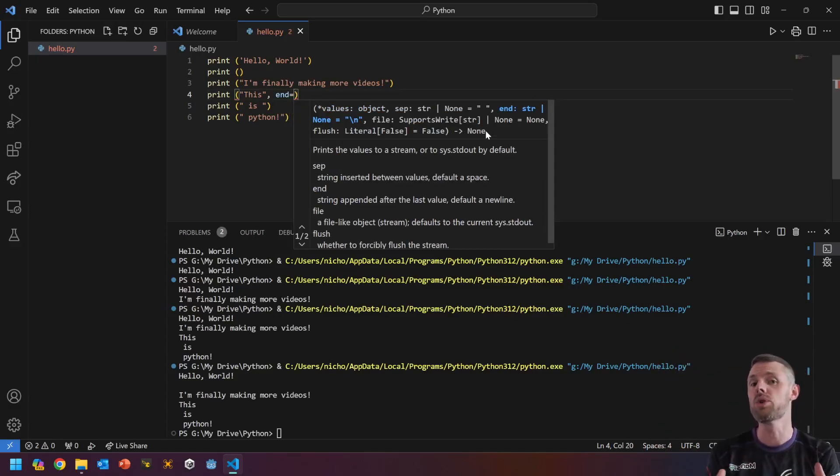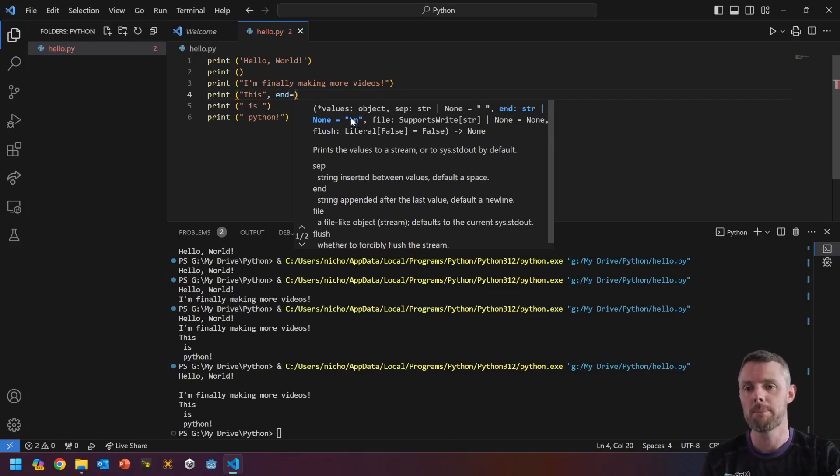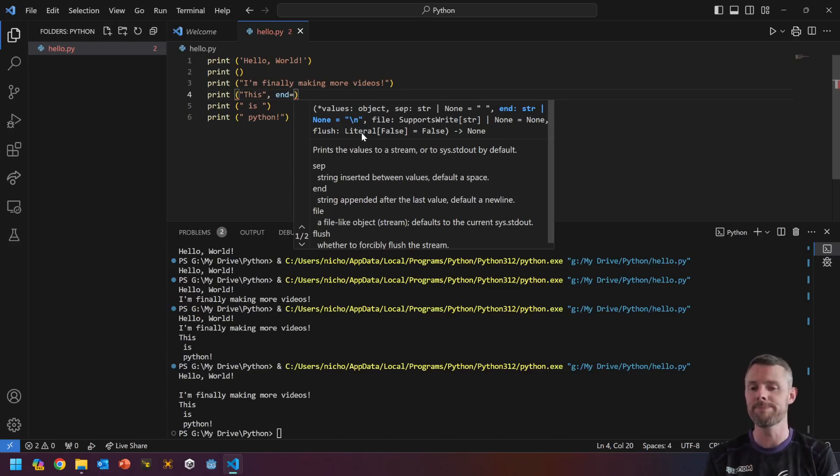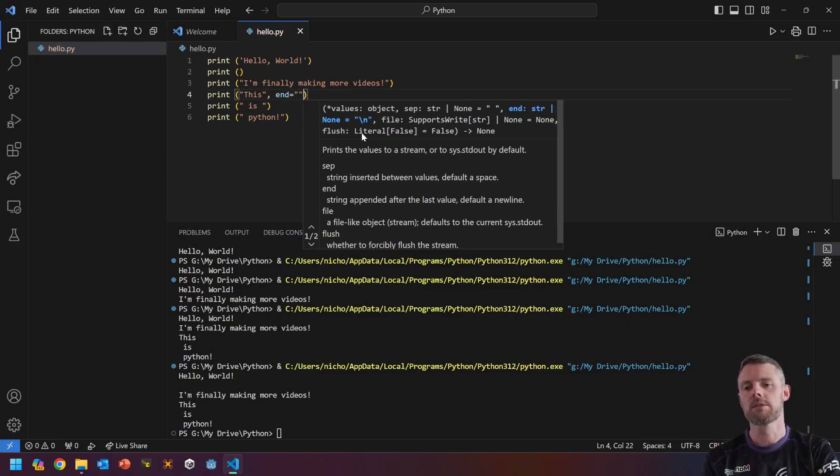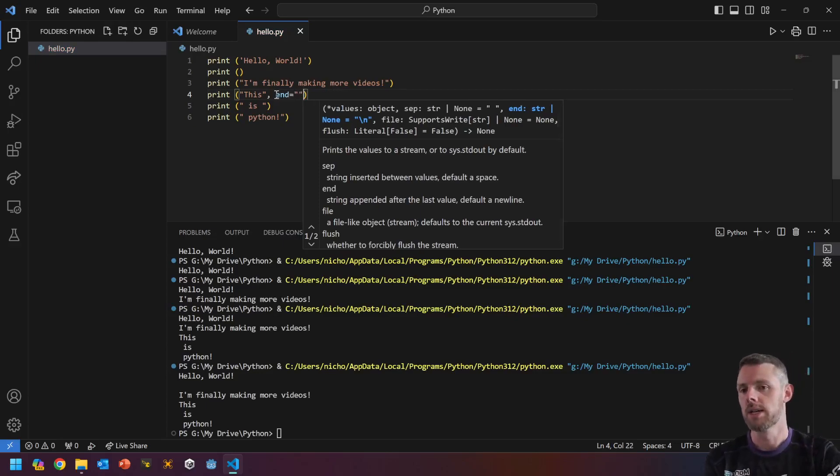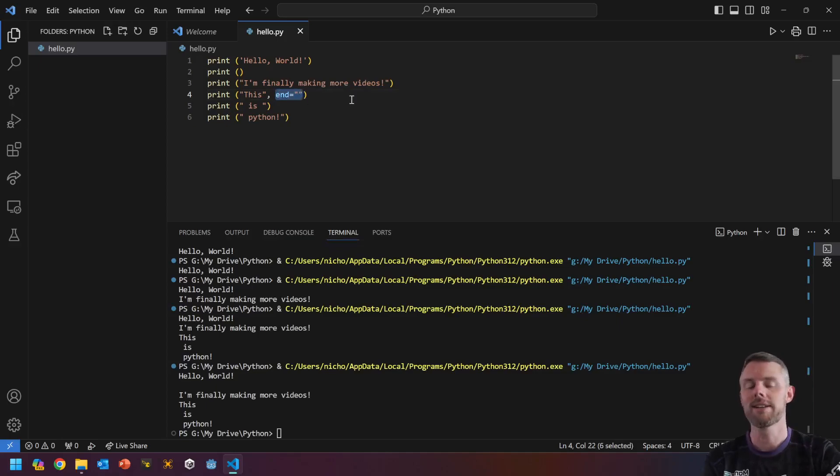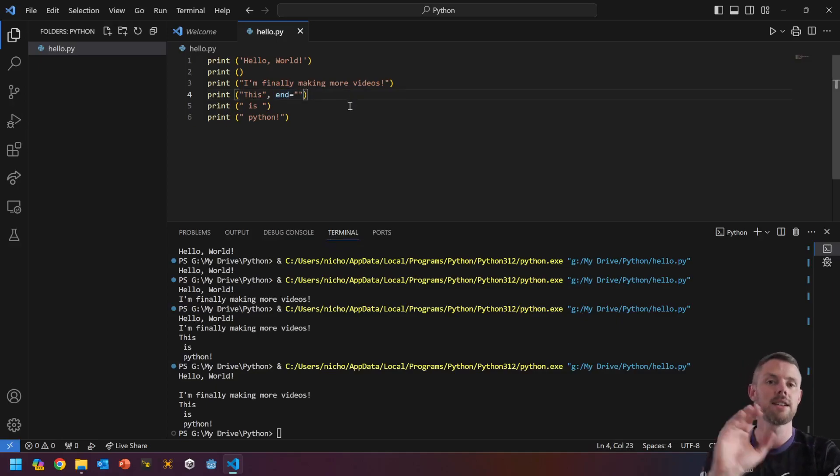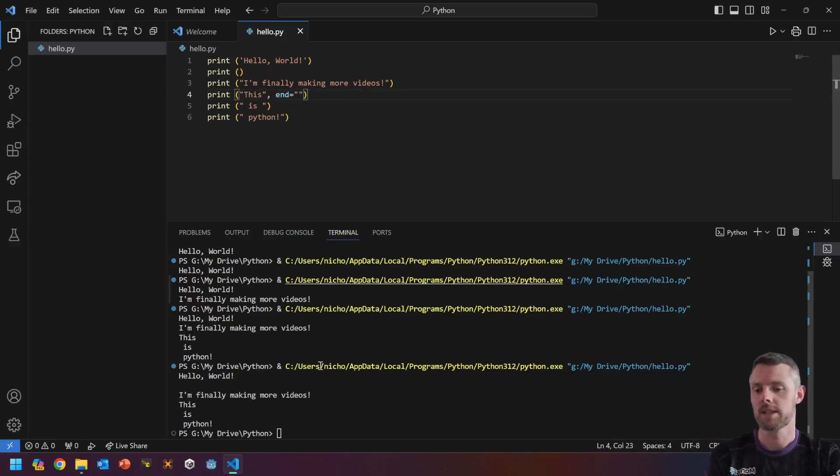So in other words, message and then end. So end equals, and then we're going to give it a new value. By default, it is backslash end, which is new line. But I'm going to put two double quotes or two single quotes. It's up to you which one you use. But basically, the end is nothing. So have a look at the message now.